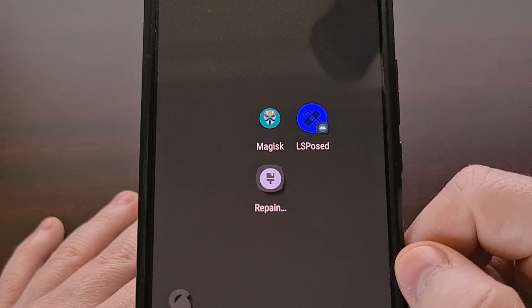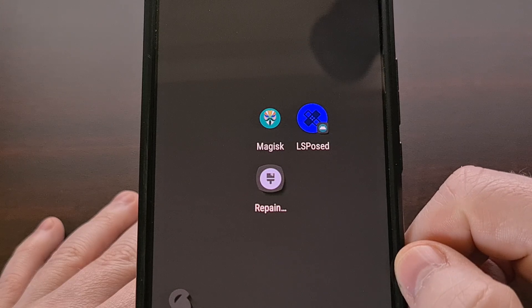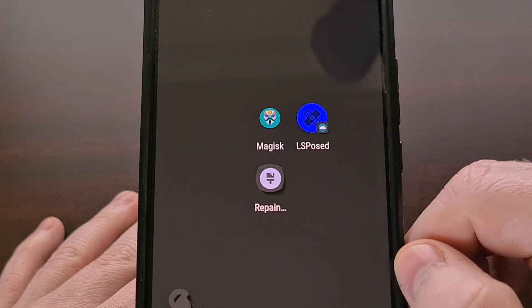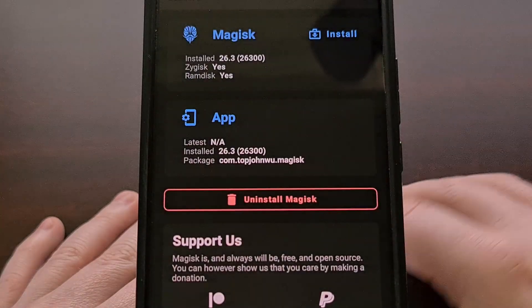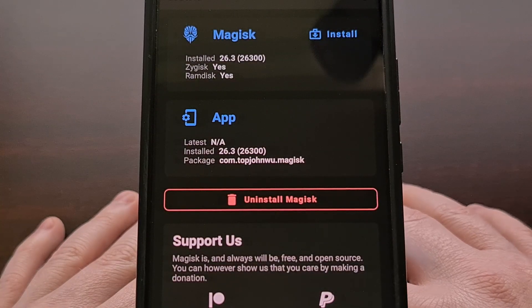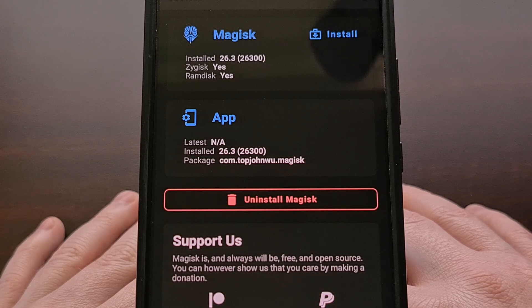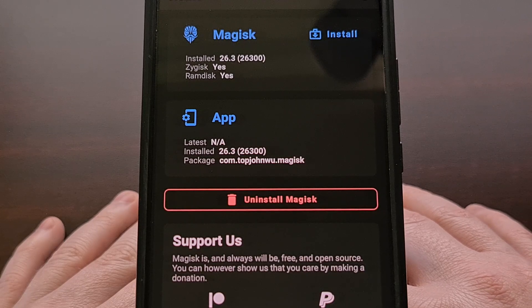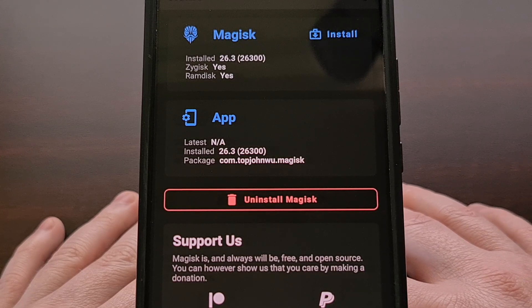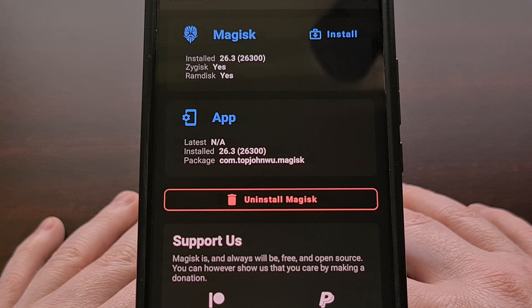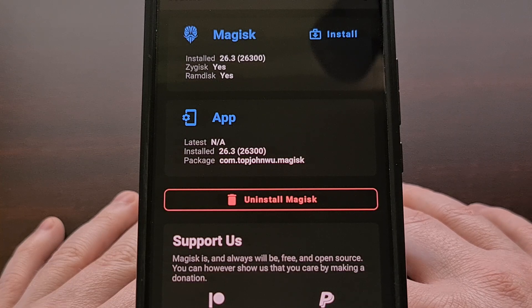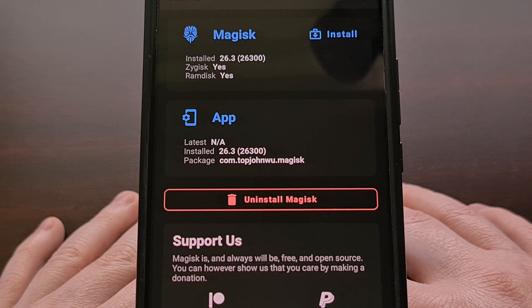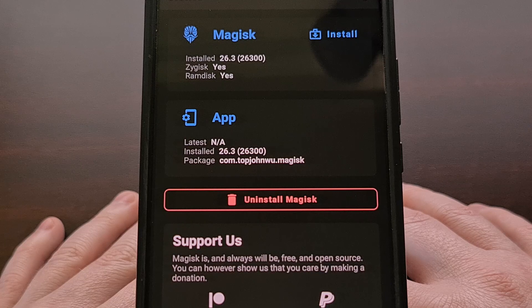So for this to work with Magisk, you're going to want to make sure that you have version 26.2 or higher installed on your smartphone or tablet. That is the version that this feature was implemented in.